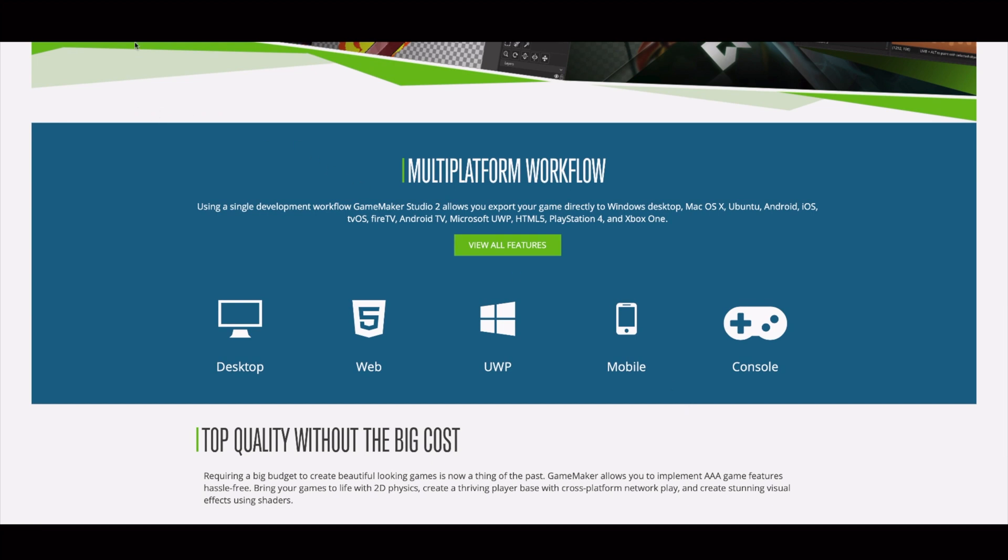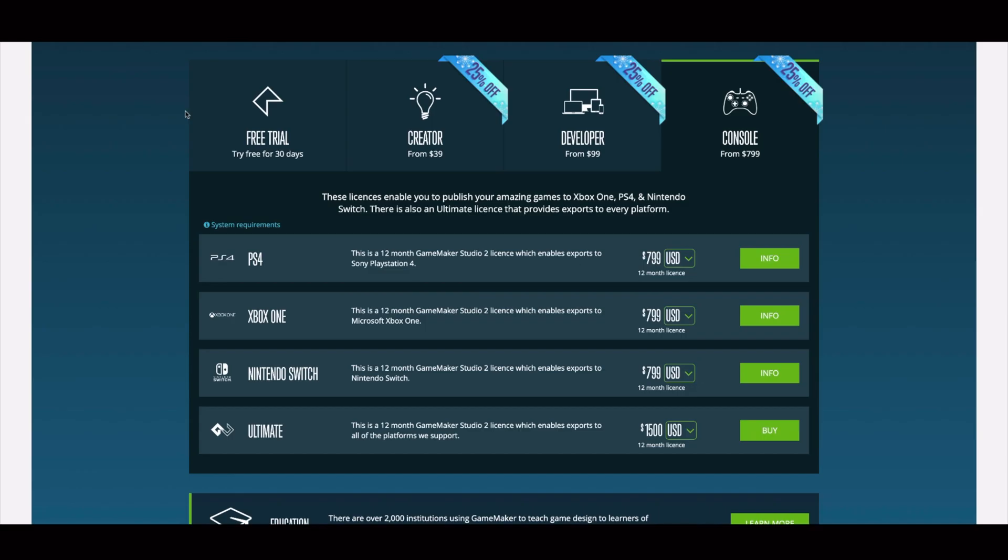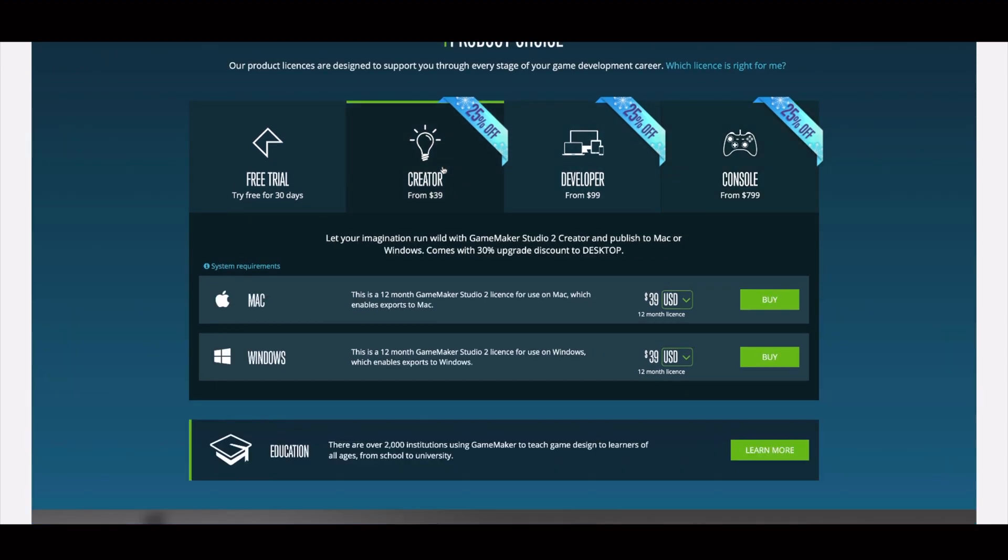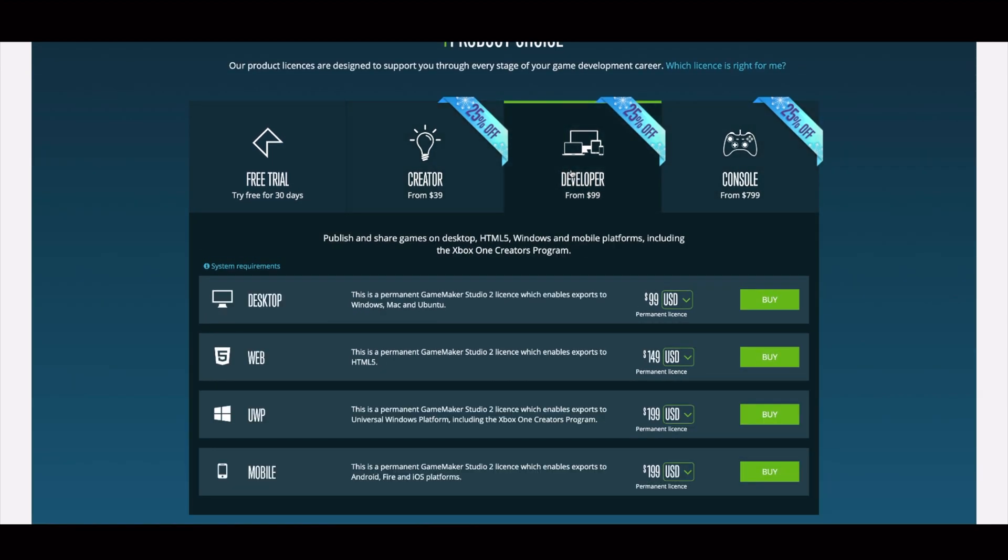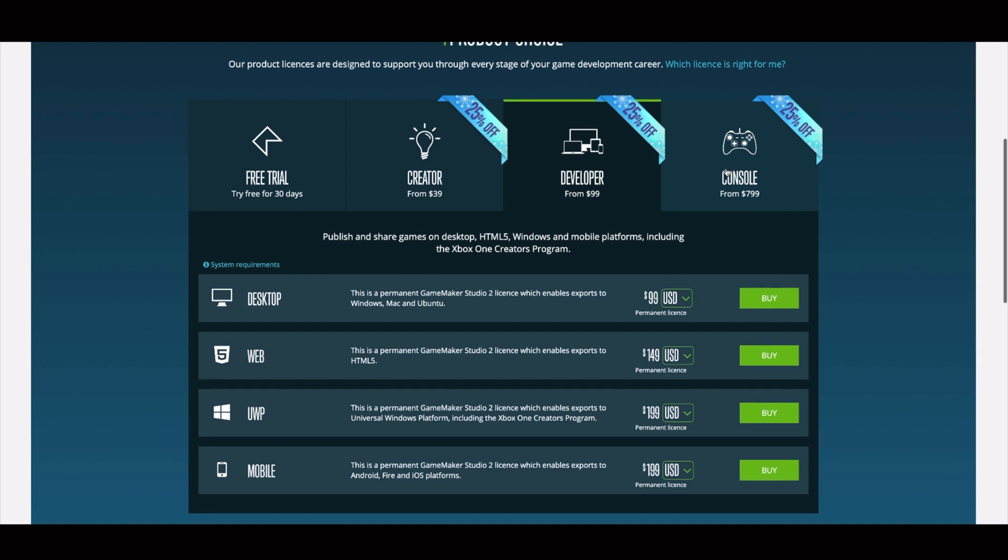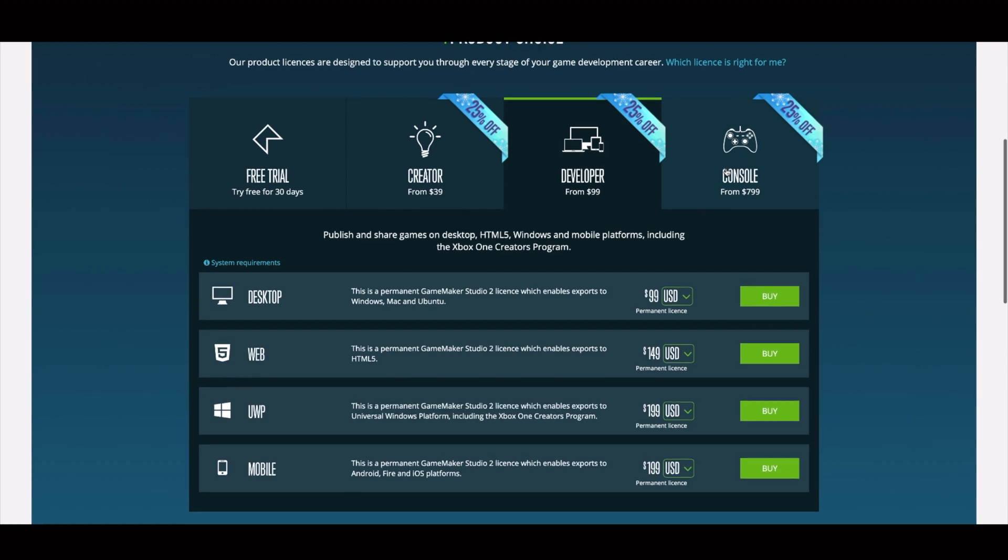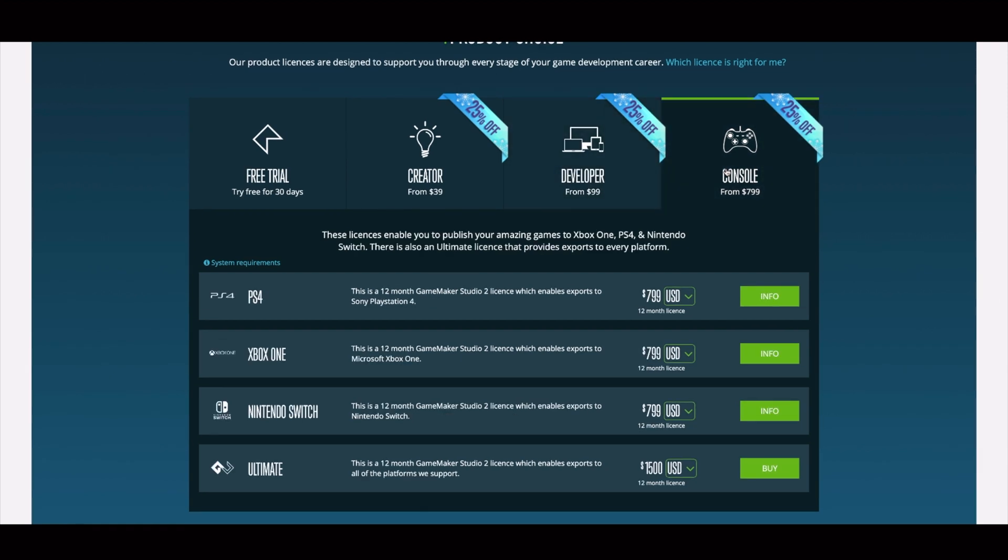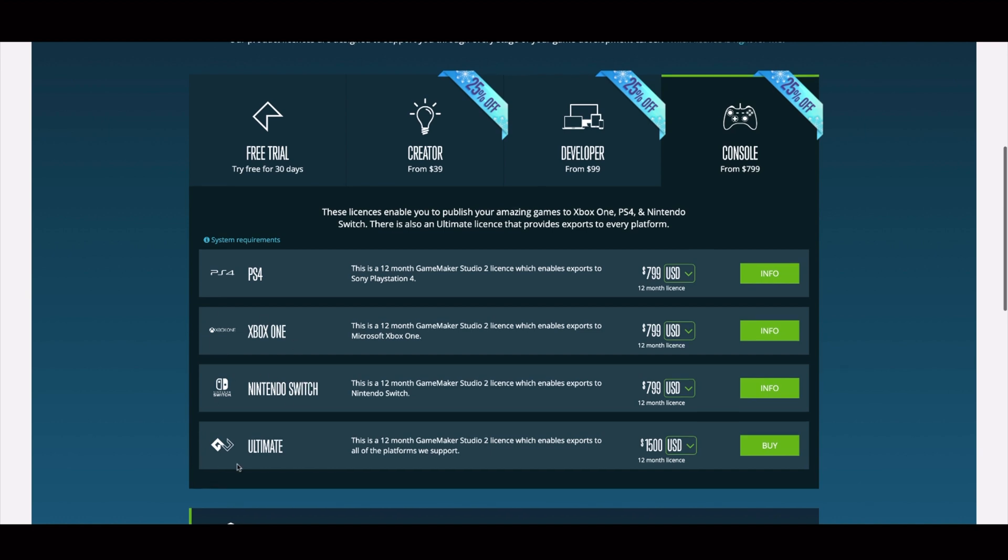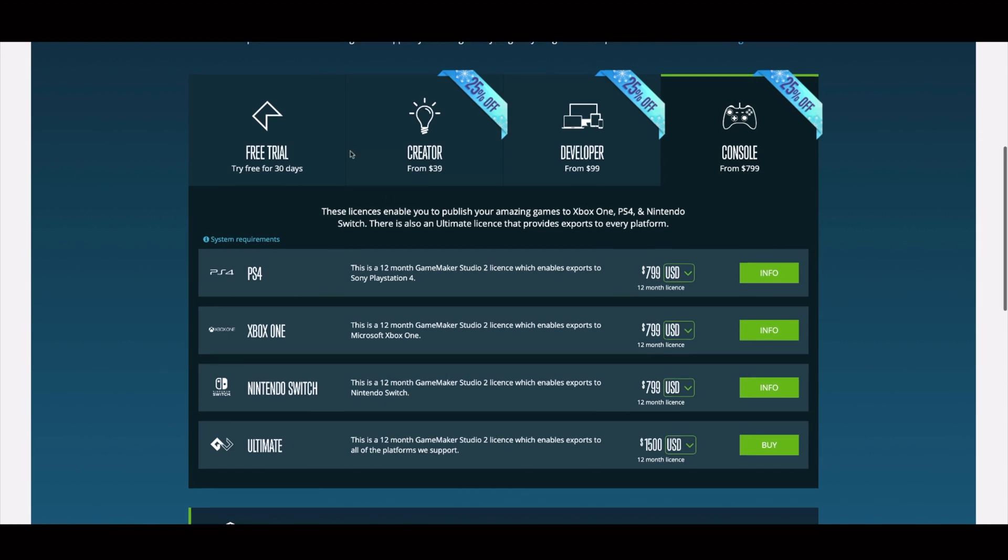Now the downside is that in order to use this tool you have to pay for it. You can see that they offer different packages: Creator, Developer, or the Console. The most expensive is using the console package where you can export your video game to different consoles, for instance PlayStation 4, Xbox One, Nintendo Switch. But then you can see that the price goes really high for having the license to export to consoles.